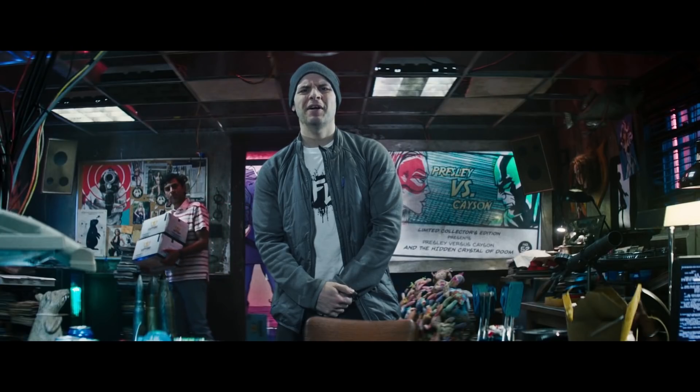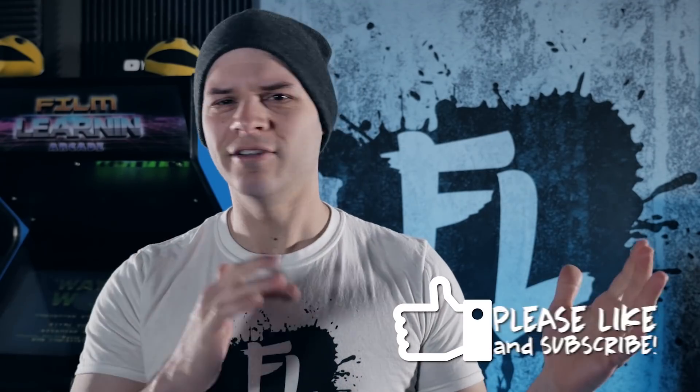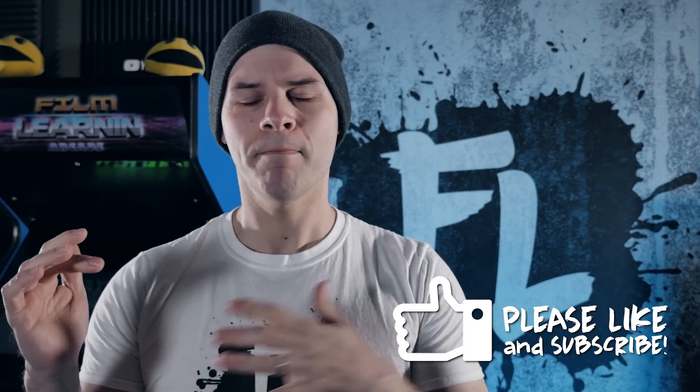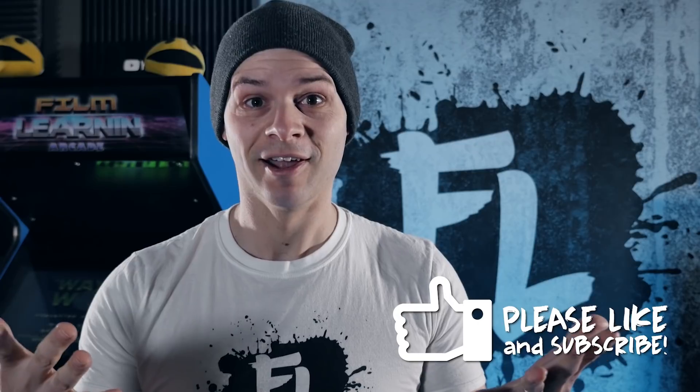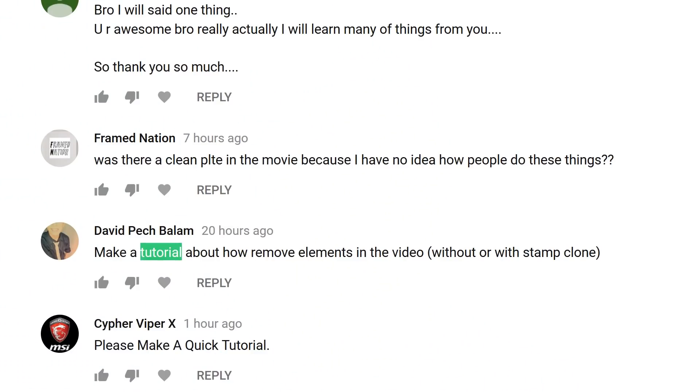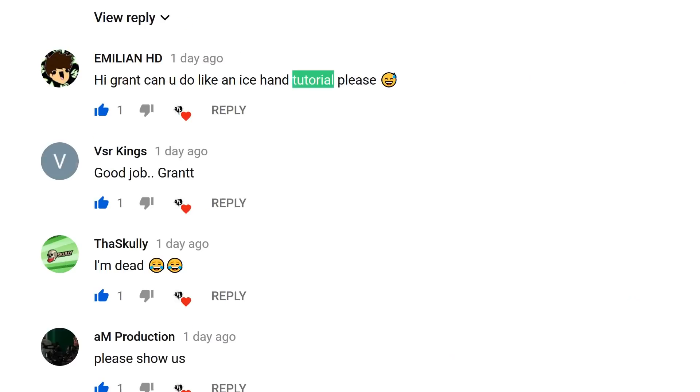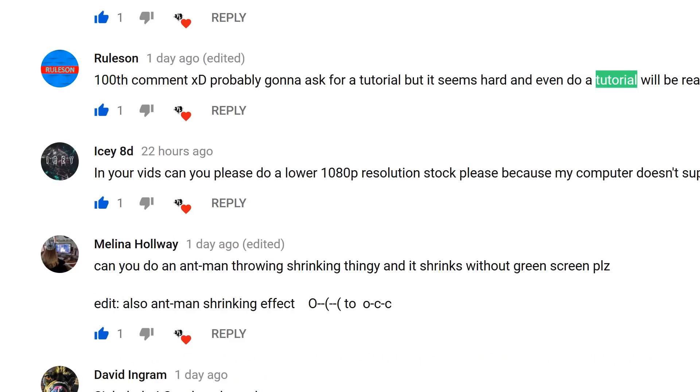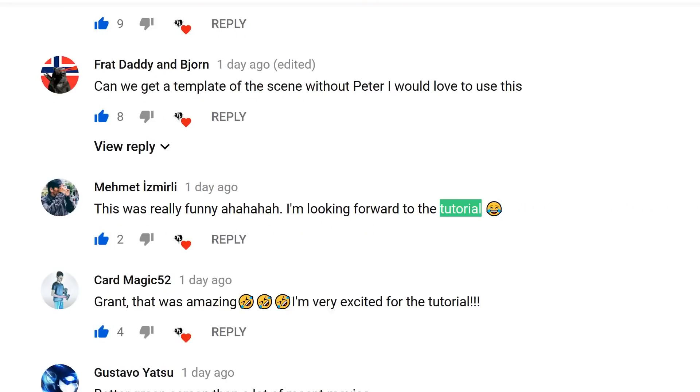I thought I could make that really easily. I wasn't planning on making a tutorial about it, but then the comments section. There might have been a few requests. So that's what we're doing today, guys.